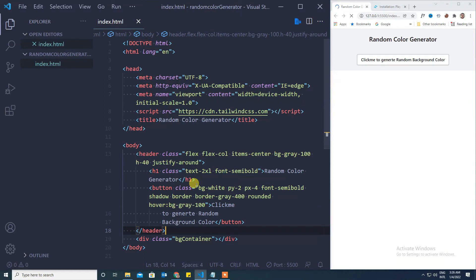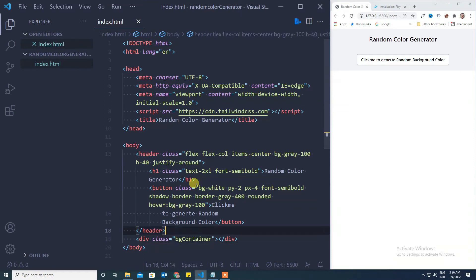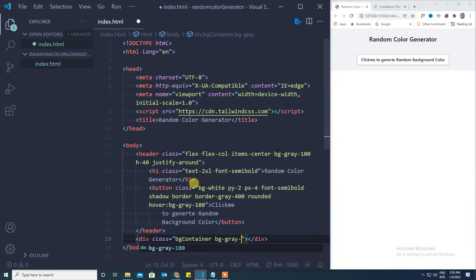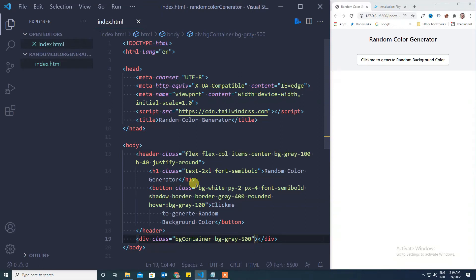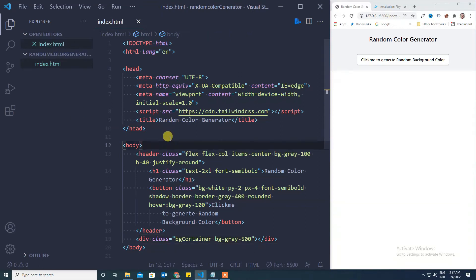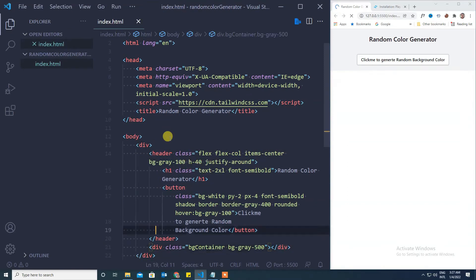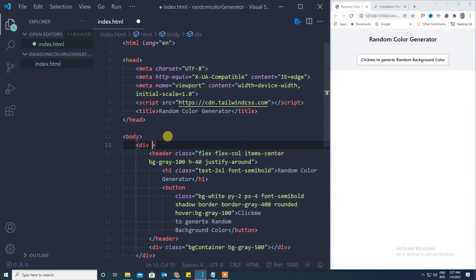Those are the styles that I want to give to the button and the rest is bg container. But if you give background gray 500 nothing is displaying, so what we will do is we will take these two divs into a different container.